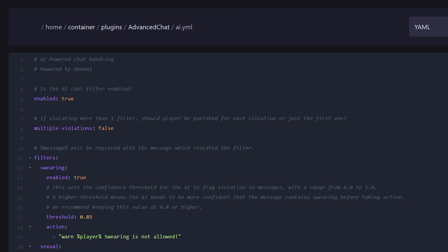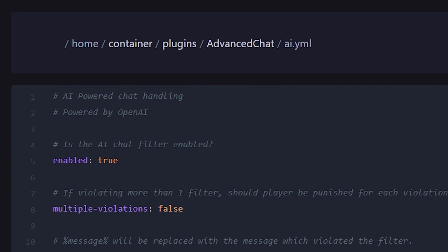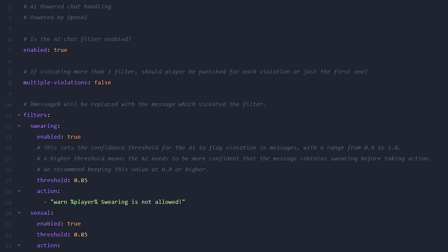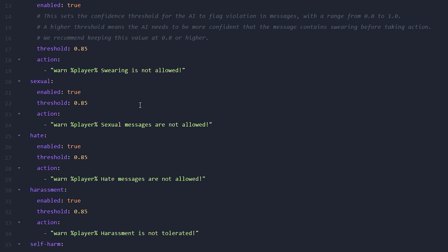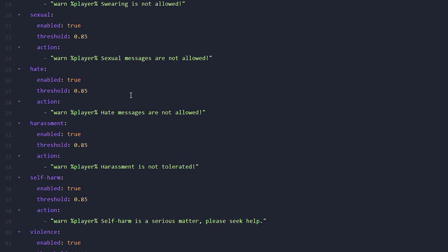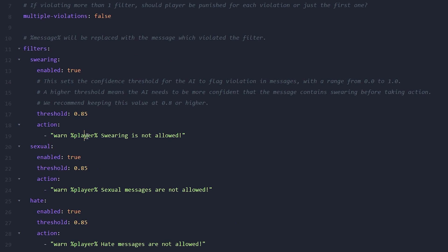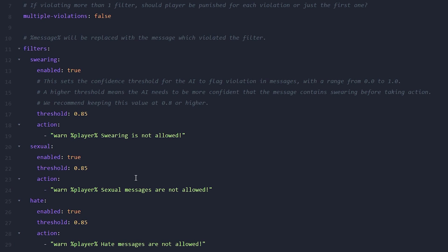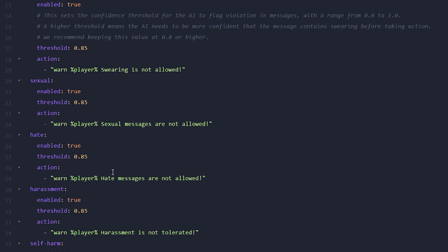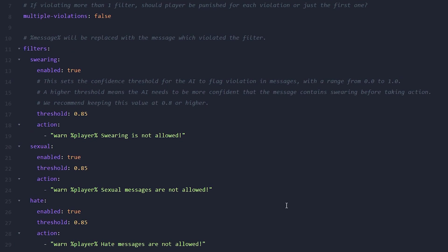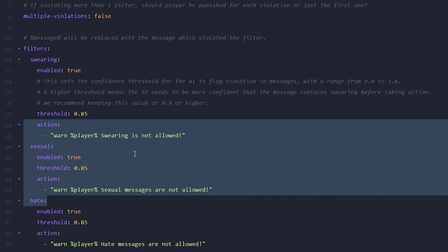Inside of the AI.yml file, which is located in the Advanced Chat folder inside of the plugins folder, you're able to change all sorts of settings. Should AI filtering be enabled at all? And if true, these are all the things it will filter. If you want to disable some of these things, you can. You can also change the action it will take — right now it will only warn, but if you want it to straight out ban people, which I would not recommend as it is all AI-powered, you can change everything here.